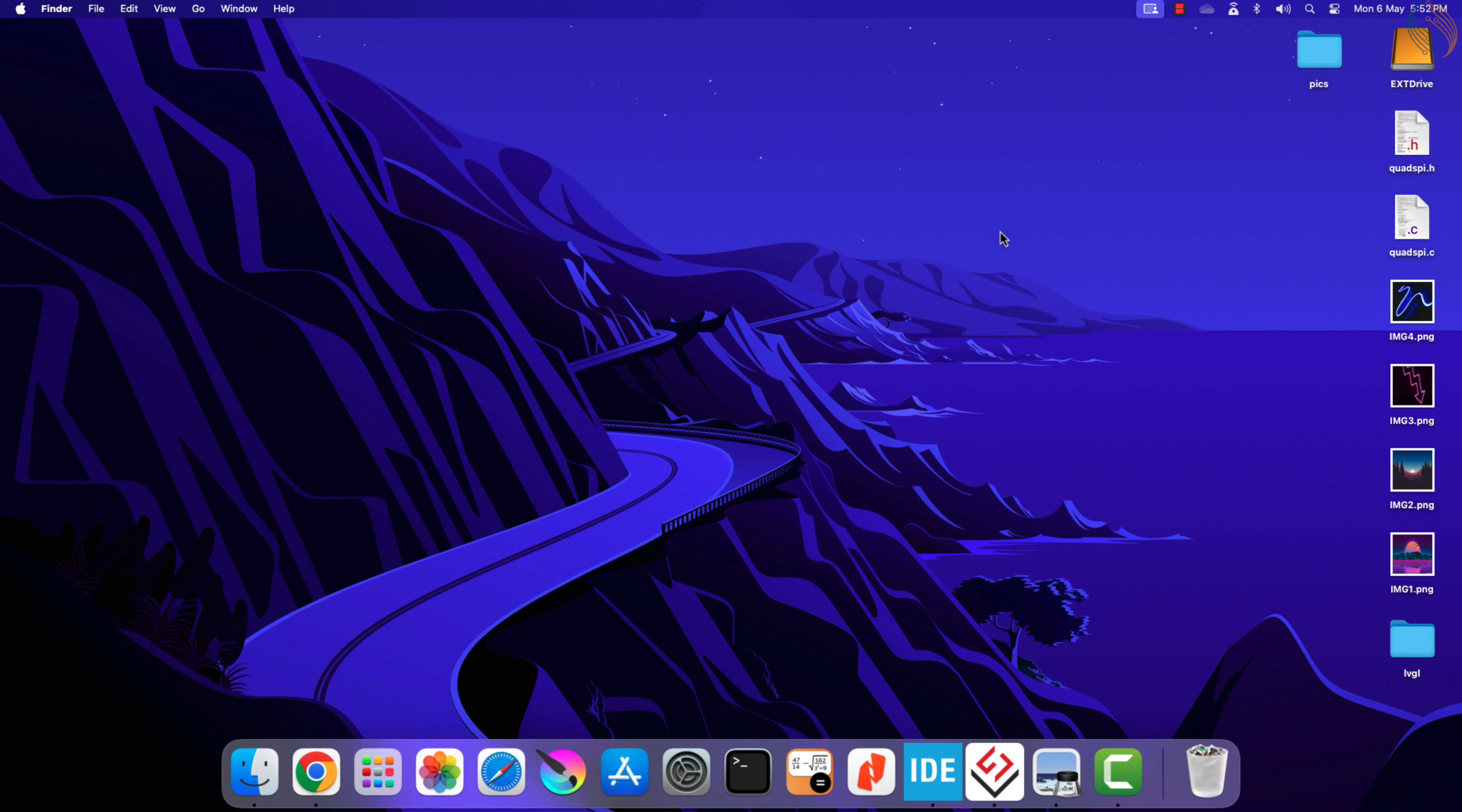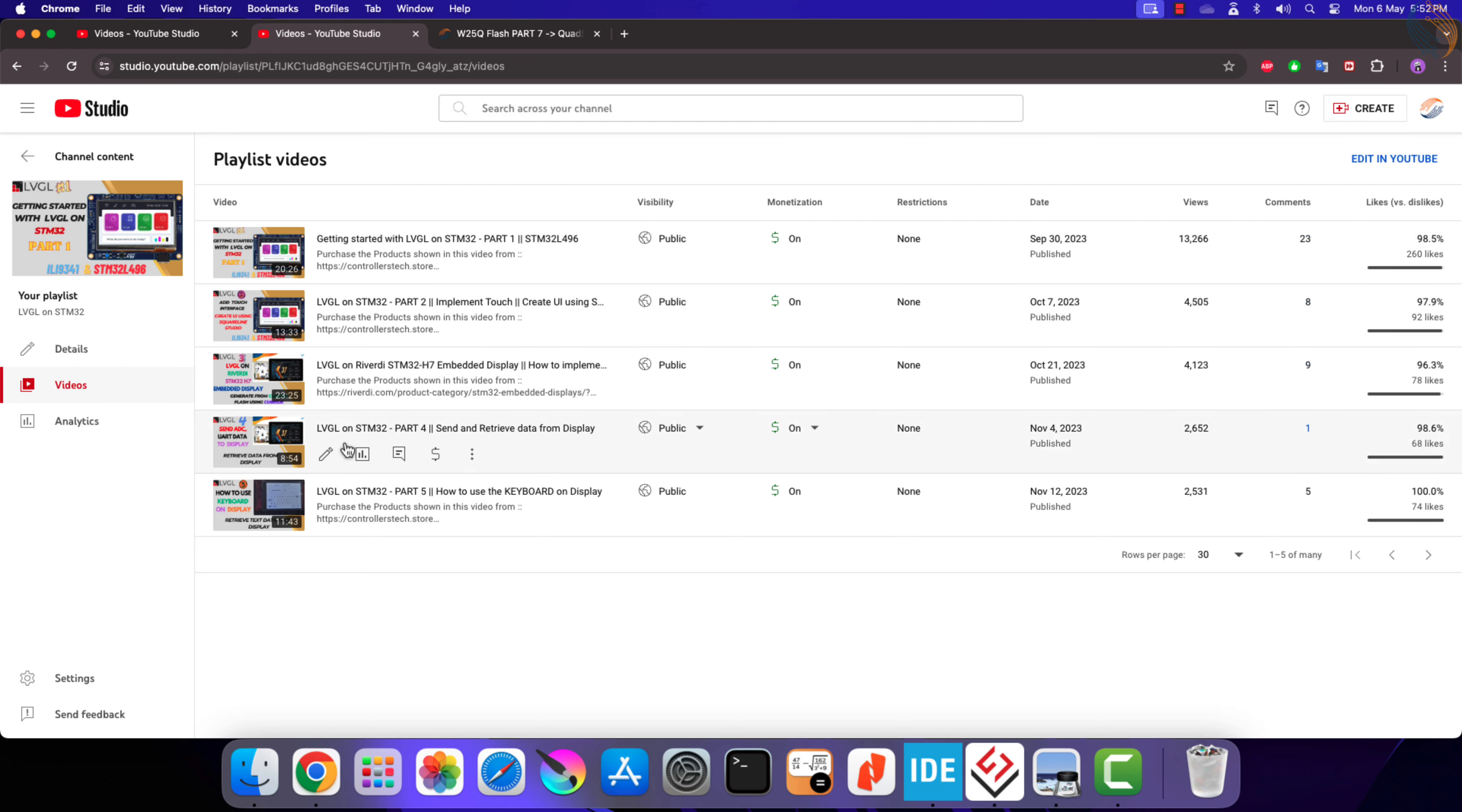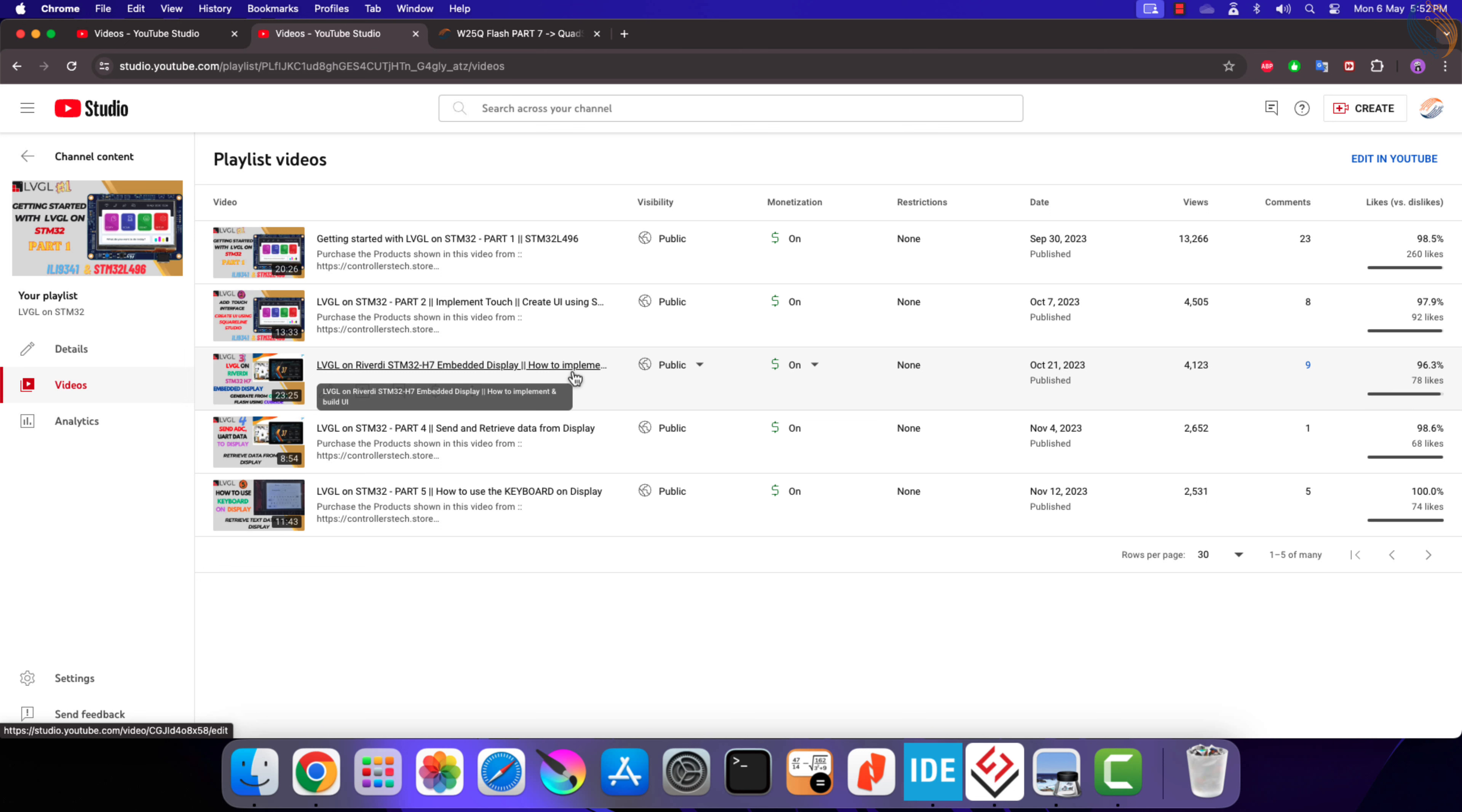We will use the QSPI to interface the external flash memory, which will be used to store the assets used in the LVGL. I have already covered a few videos on LVGL with STM32, and you can assume this video as the continuation in that series itself.